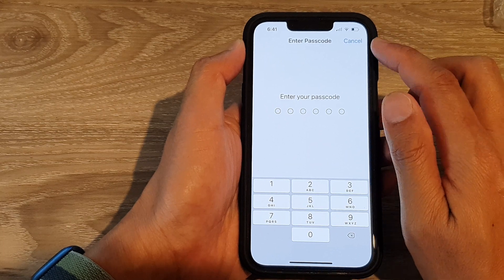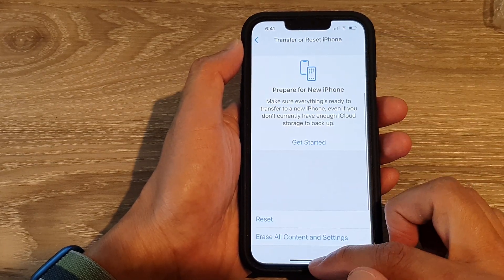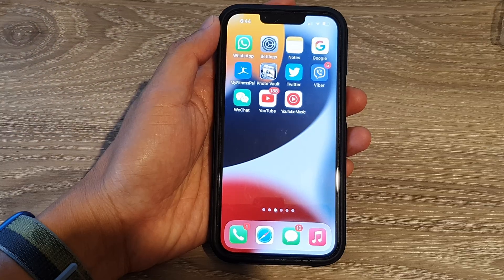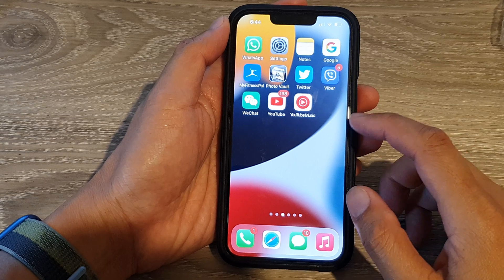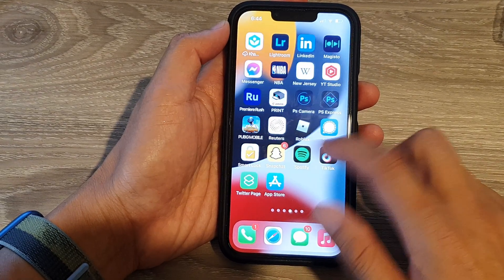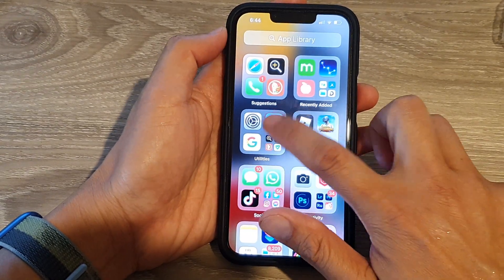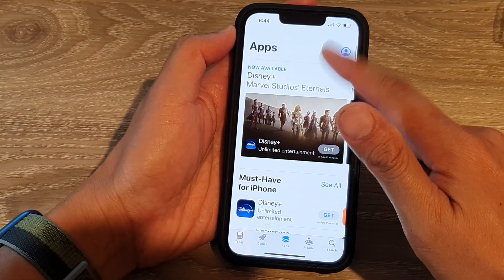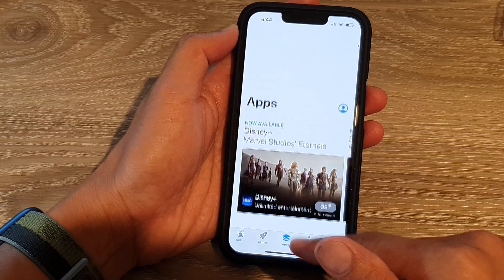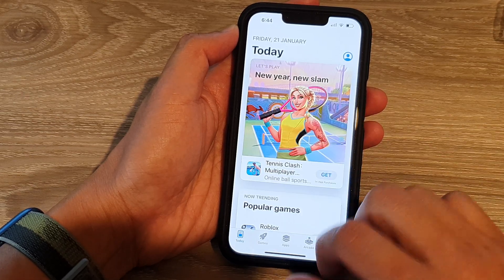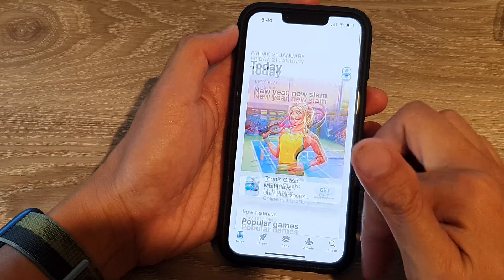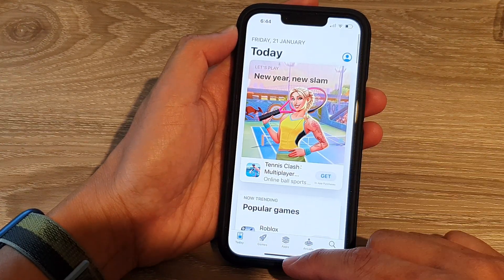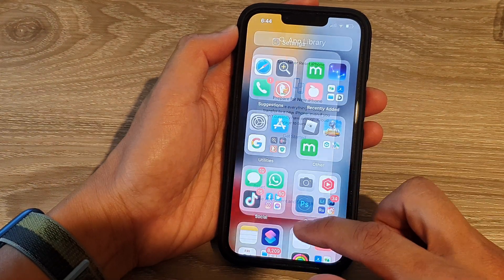For now the network reset won't be demonstrated, but that is how you reset network settings. Solution four is to force refresh the App Store. Open the App Store and swipe down from the top — that will force the App Store to refresh itself. Alternatively, you can close the app and reopen it to force a refresh.